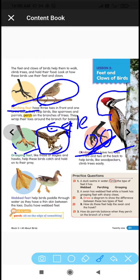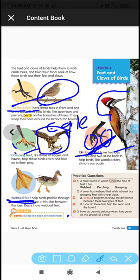To summarize so far: sparrows have perching feet with three toes front and one toe back; woodpeckers have climbing feet with two toes front and two toes back; eagles and hawks have grasping feet with three toes front and one toe back. The last type of feet is webbed feet, which we see in ducks and other birds that swim in water.